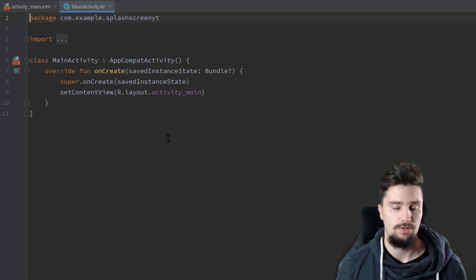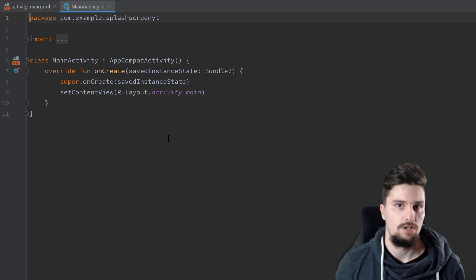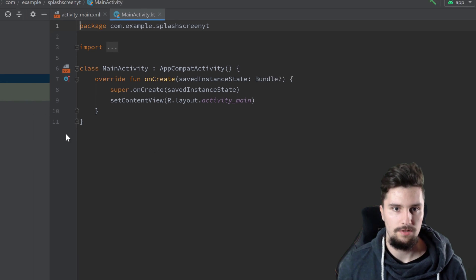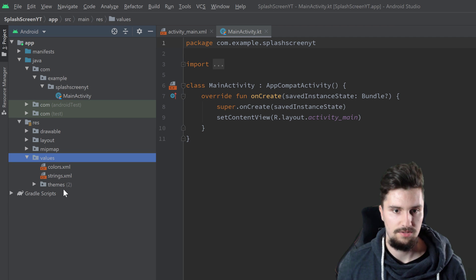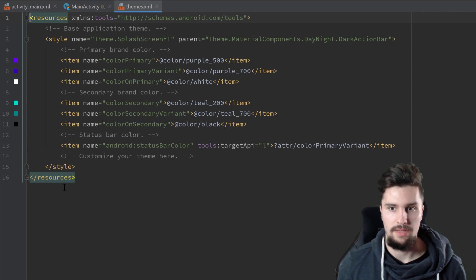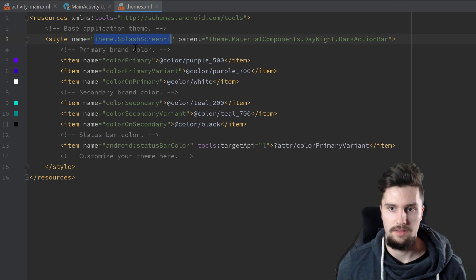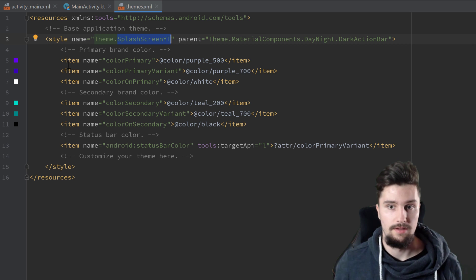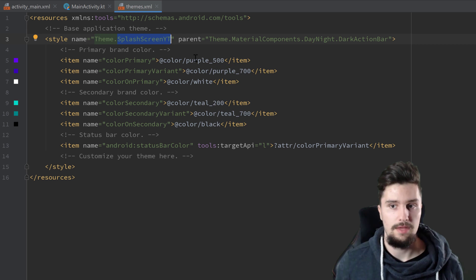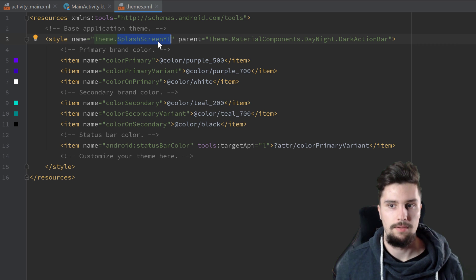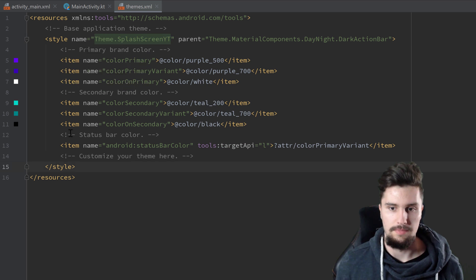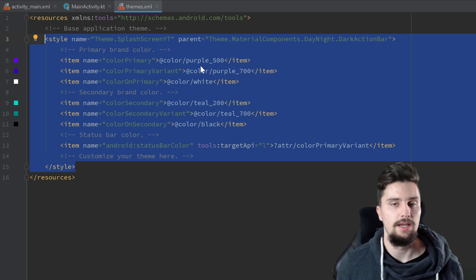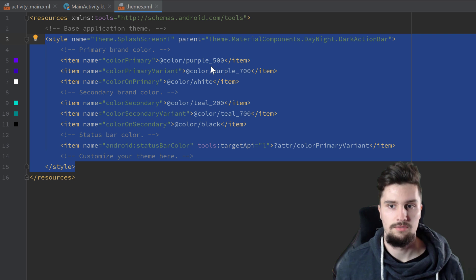So because we don't use two activities here, we will actually modify the applications theme. So if you take a look here in our RAS folder values, then we have a themes folder here. Double click on that. And here you can see that is basically our main app theme here. And then we will simply create another theme here in this themes.xml file and set that theme that we create here as a default theme in our app. And when we launch our app, we will then replace that default theme with this theme here. So then our app will actually look the same when we launch it. But before that, it will actually show our splash screen.